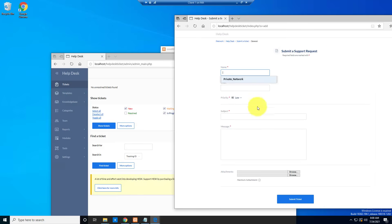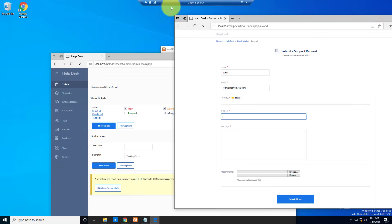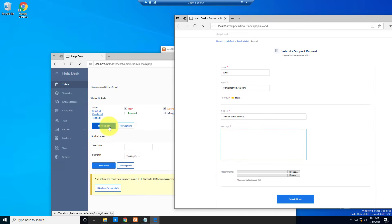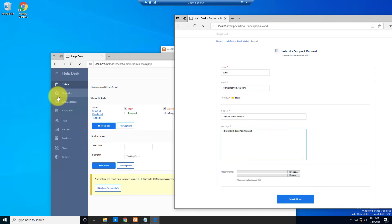The user types their details — for example, name 'John', email address at iNetwork365.com, priority level such as Medium or High, and a subject like 'Outlook is not working'. They can type a message such as 'My Outlook keeps hanging' and add any request or attachments, then click Submit Ticket.